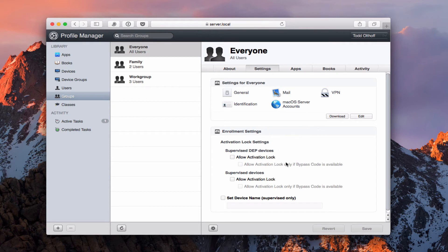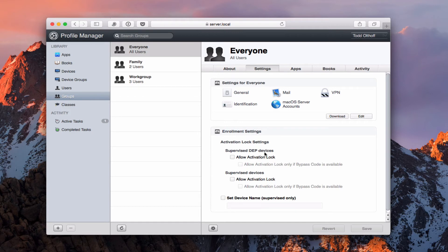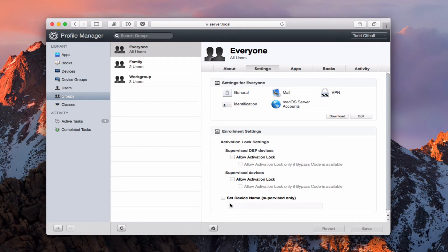I've got enrollment settings here as well. I have activation lock settings. Do I want to allow supervised devices to lock their device or not. So if it's ones that I have supervised with kids or in a school or corporate environment do I want them to be able to lock it themselves. Or do I want them to lock it if they're supervised devices and those are particular ones with kids like I said mostly in school. And then I can say set the device name and that only works if I've got a supervised device. I can actually set the device name myself so no one else can do that.